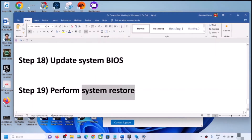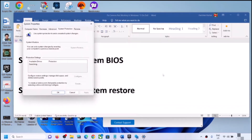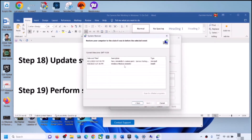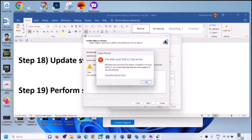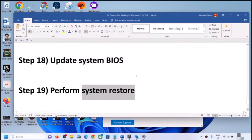The next step is to perform a system restore. Type 'system restore' in the Windows search box, click Create a Restore Point, then click System Restore and click Next. Select the date and time when the camera was working fine — if the problem started today, select a restore point from yesterday or the day before. Click Next, then Next again, then Finish. After the system restore, log into the computer and check the camera.